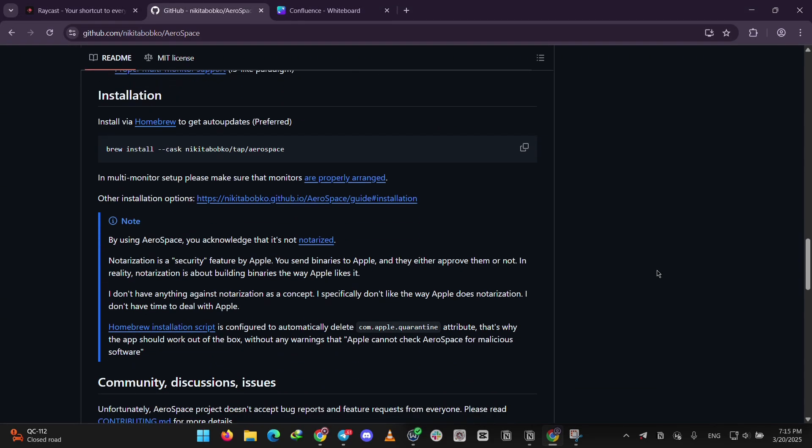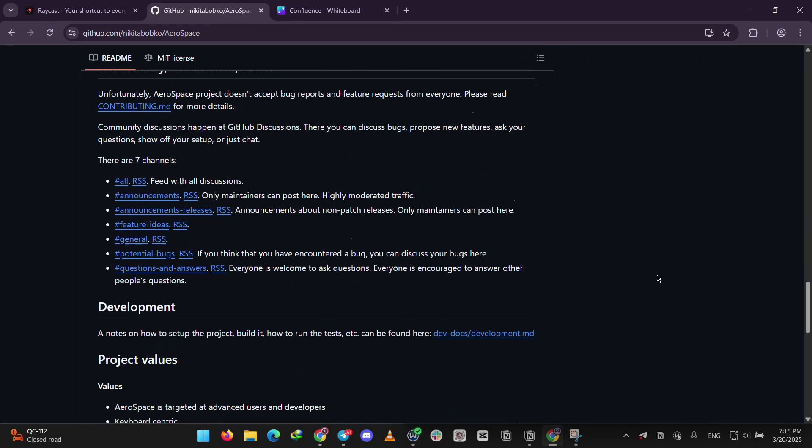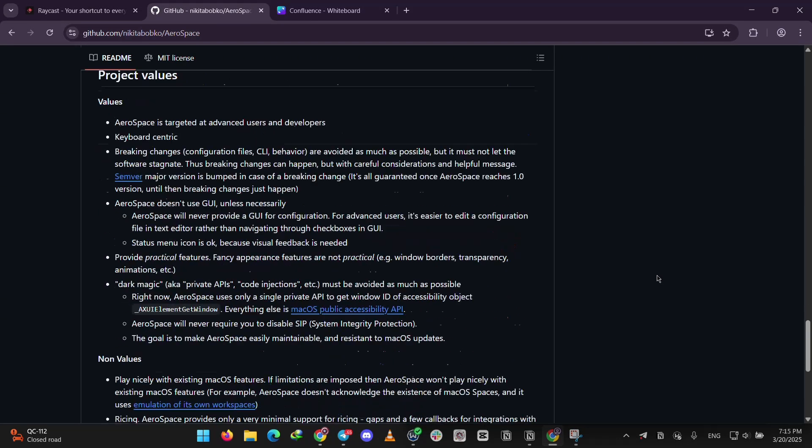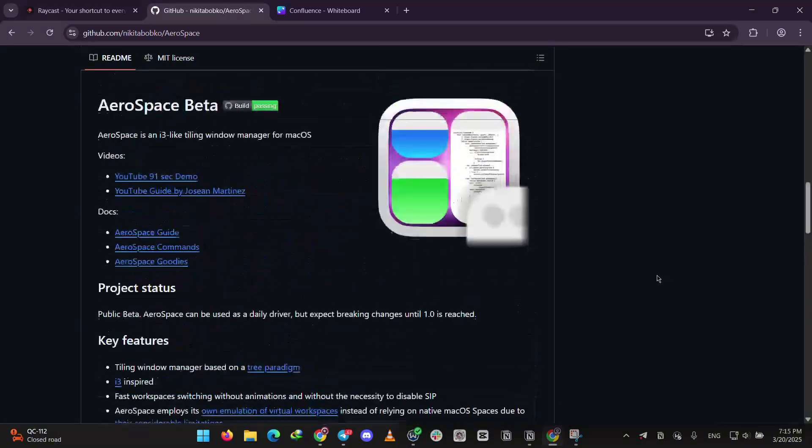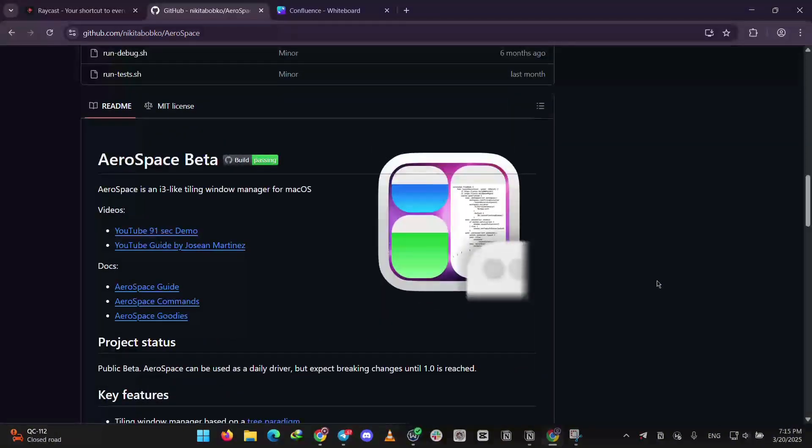You can split your screen horizontally or vertically, move windows with shortcuts, and switch between workspaces. It's perfect if you love a super organized setup and don't mind tweaking a config file.